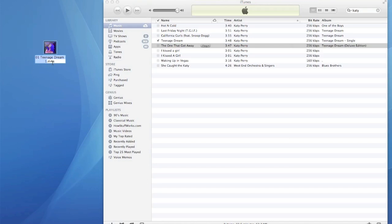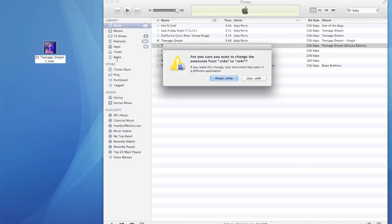Now, on your desktop, rename the song file from .M4A to .M4R.